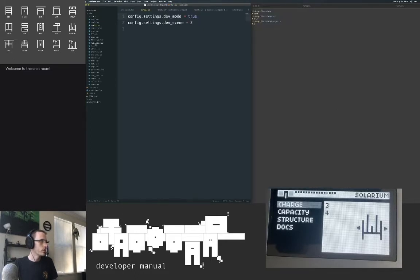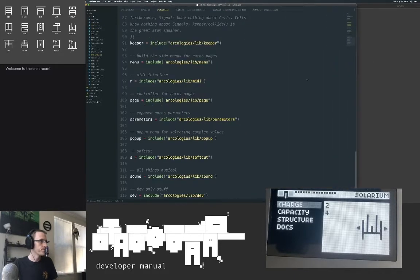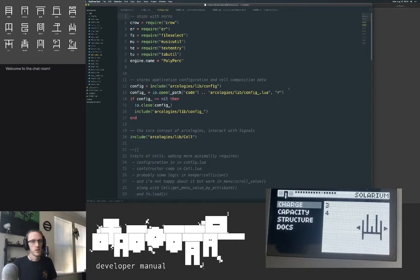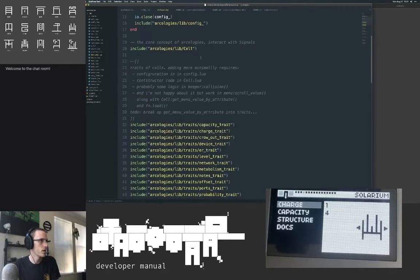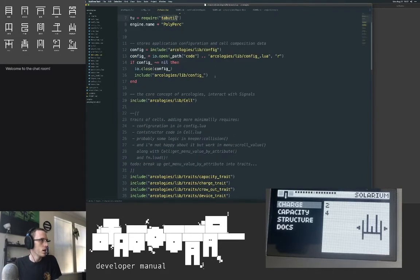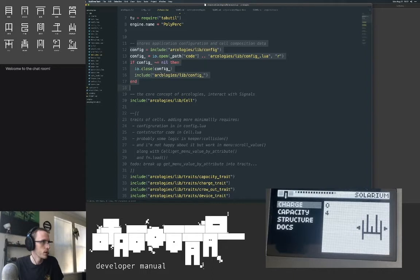The includes file is the first really important thing to learn. Includes is what includes everything in the lib directory, which is short for library. Here's all the stuff that comes with Norns: crow, euclidean rhythm, file select, music utility, text entry, tab utility, and then the config file. We'll just go in order — that'll be the structure of this video. We'll go through the includes and I'll talk about each one.